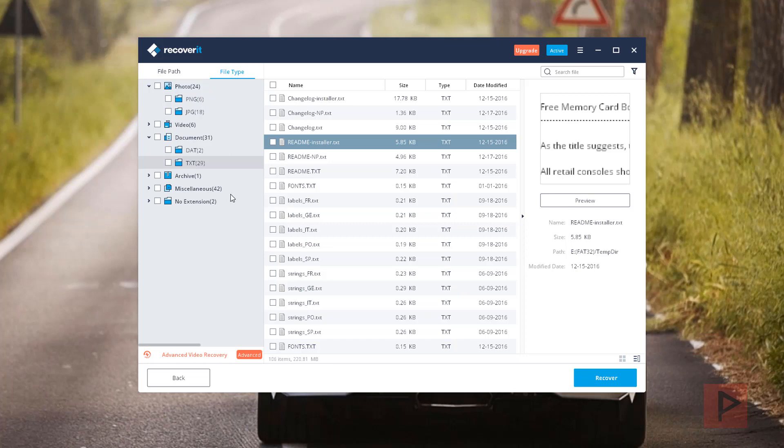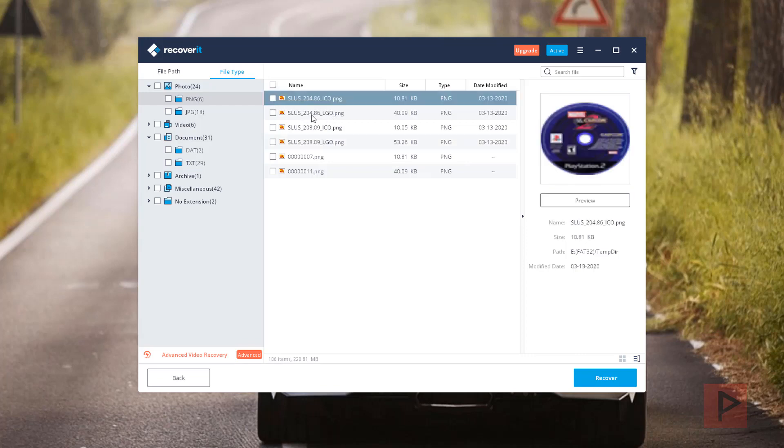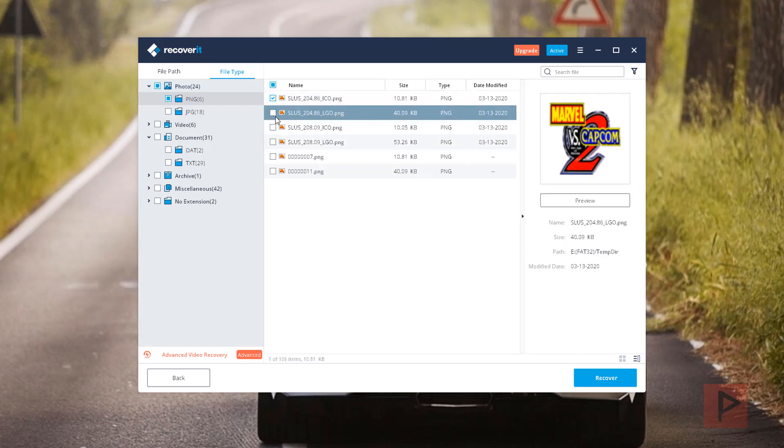And what we're gonna do is go ahead and find some files we want to recover. So let's say for example I was interested in some picture files. So I'm gonna say, okay, I want to recover this and recover this for example. And then what I want to do is say recover.